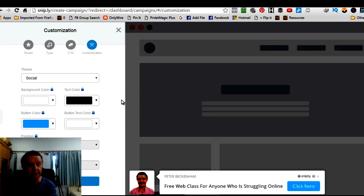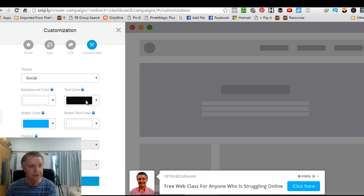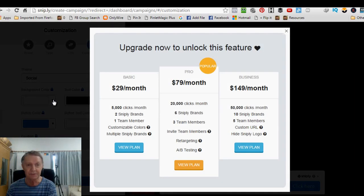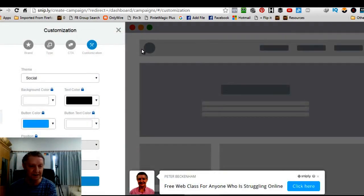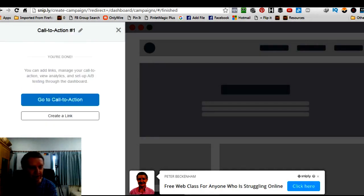Now, on the free option of Snipply, you can't change any of these things. I mean, you look at this. I can show you. Click to change it here and I'll say, sorry, you've got to pay $29 a month to do that. So, who cares, right? I'm happy to have white and blue. So then click finish Call to Action.